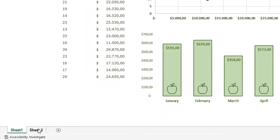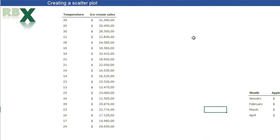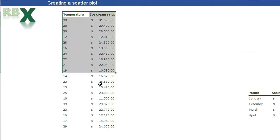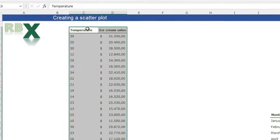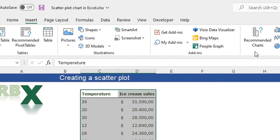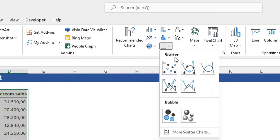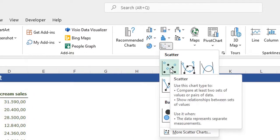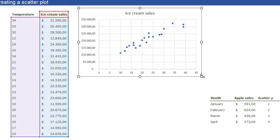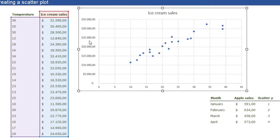A basic scatterplot is actually very simple to make. Just select your data including the headers, go to your Insert tab on the ribbon, go to your chart section, and select Insert Scatter. Select your scatter chart and it is inserted. You'll see it placed the dollar values on the vertical axis and the temperature on the horizontal axis — I want to change that.